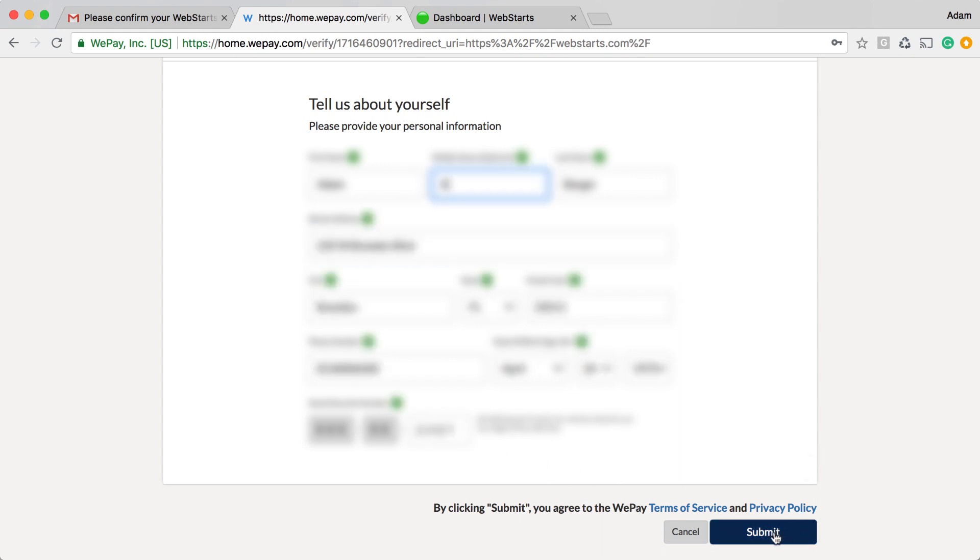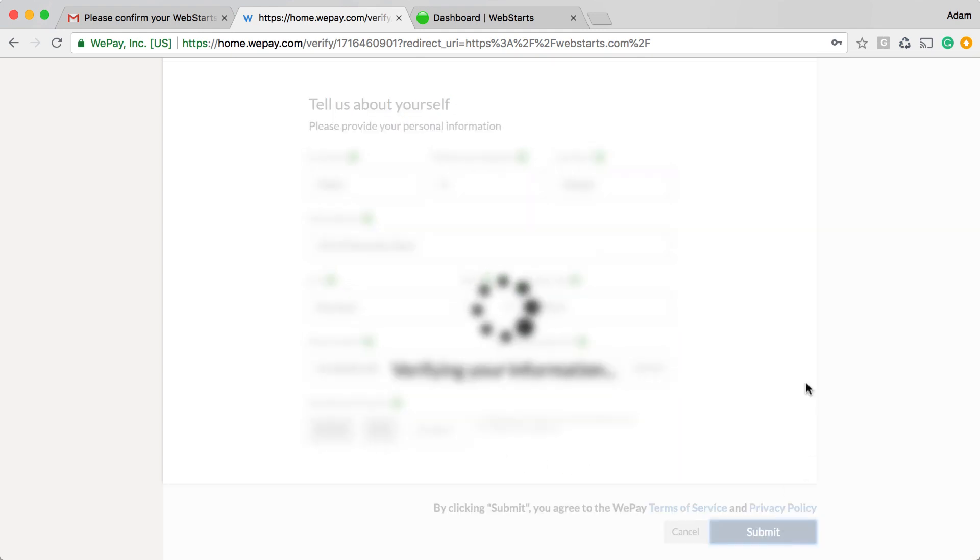I've entered in my information and now I click Submit and it takes a few moments to verify that information.